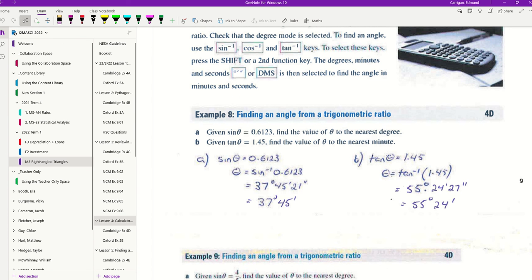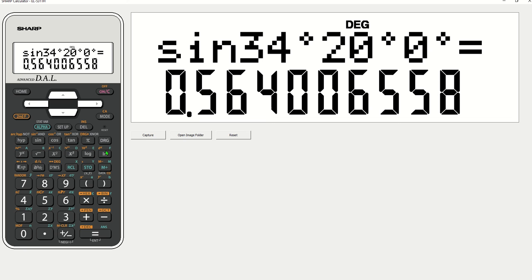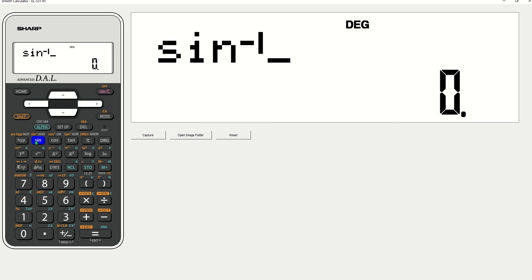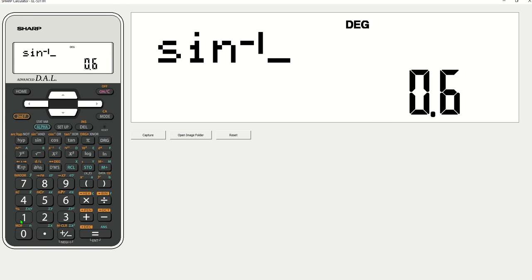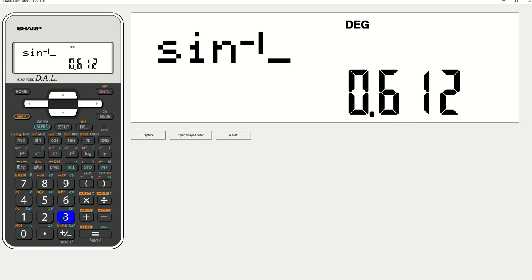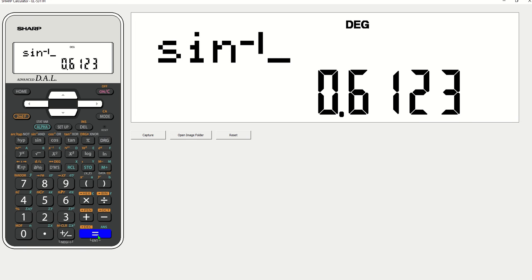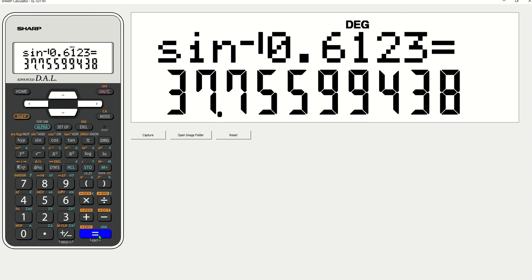So let's come and have a look at our calculator again. We're going to be using sine minus 1. Second function sine, you can see sine minus 1 is there. Sine minus 1. And our ratio is 0.6123 equals. Comes up with 37.75 degrees. We're finding it to the nearest degree. This is 0.75. So we're just going to round that up to 38.